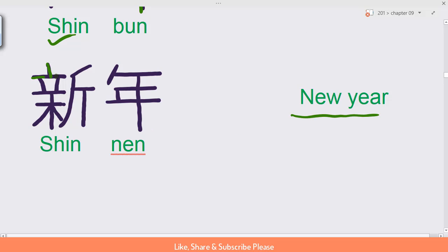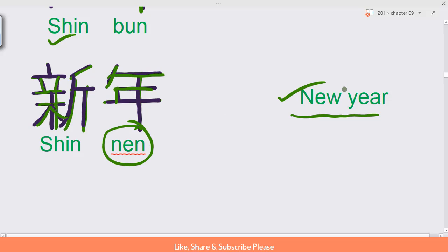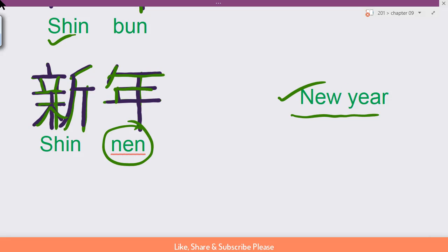Shin nan - we already know shin. Here is nan. Shin nan means year, so new year: shin nan, new year.